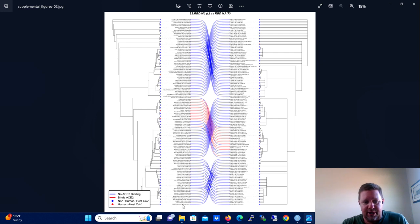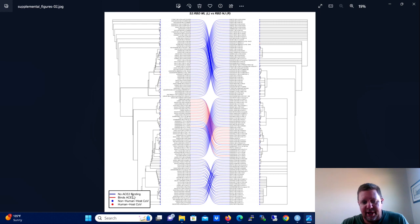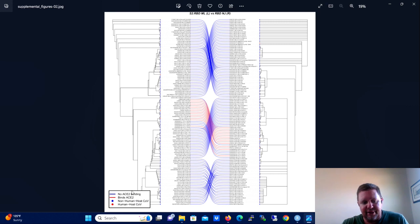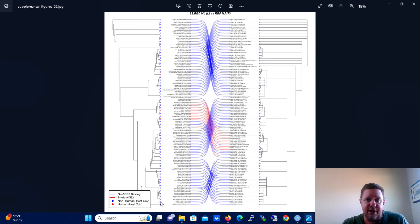Another thing that we did here is we added a legend and that legend is actually partially transparent so that you can see the branches behind the legend because we were kind of confined in space.